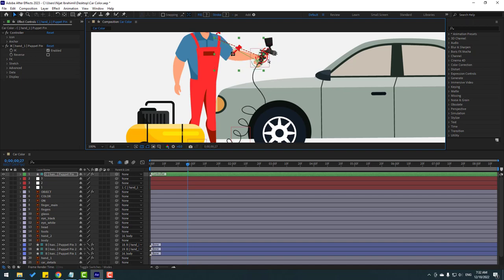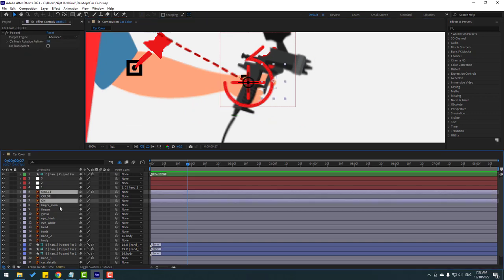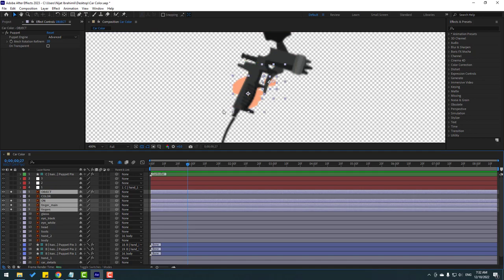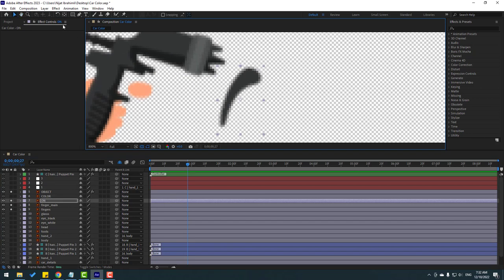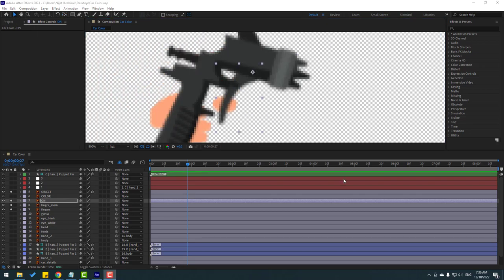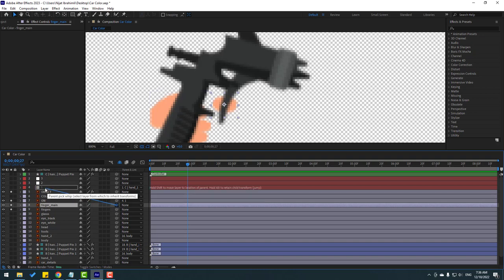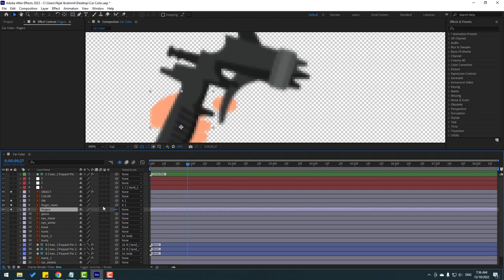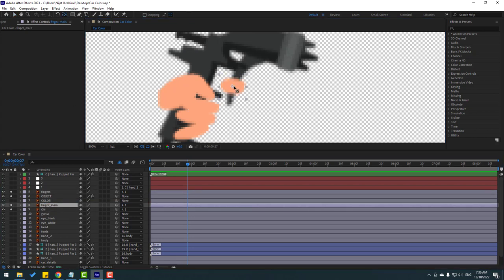Let's zoom in here and select the object layer — fingers main. Go to solo. Select layer on, click behind, move the anchor point here, click the selection tool, and move to back. Select layer on and link it to null object 1. Select finger main and link to null object 1 as well. Link fingers to 1. Select these fingers, move them up, select finger main and move up, and move the anchor point here.